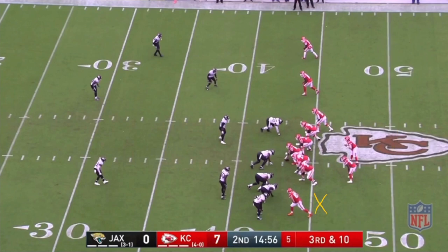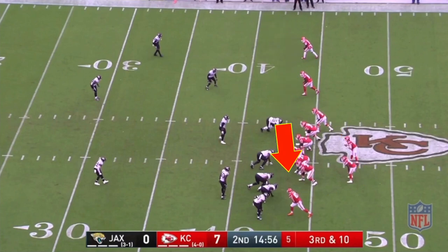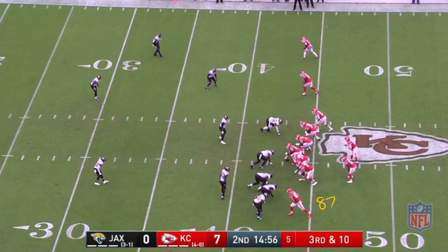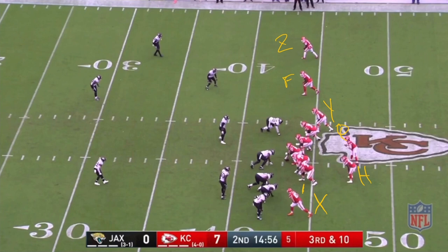We have our X at the bottom of the screen in tight, our quarterback in the gun, the H lined up in a far position away from the Y, our F in the slot, and our Z out wide. By the way, this is Travis Kelce at number 87, Chris Conley, and Sammy Watkins and Tyreek Hill. For our purposes, we'll keep it simple and just label each position as X, Y, Z, F, and H regardless of who's actually in that spot. Here's our flood concept.